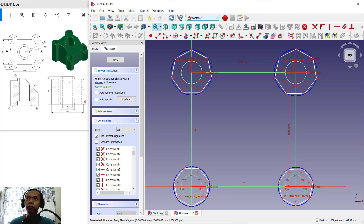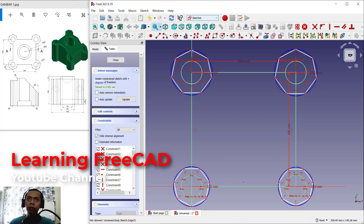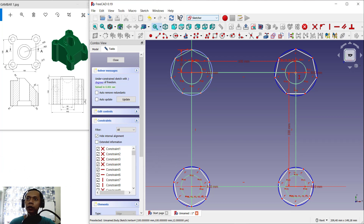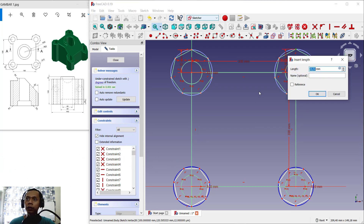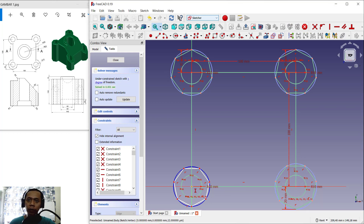You can use this option to make a horizontal constraint, and select this line so it becomes a horizontal line at this point. Next we can use vertical again. We can set this 10 from this point into here. We can set into 20 at this point, change again at this point — set into 20. In the bottom here set into 20, and at this point set into 20.